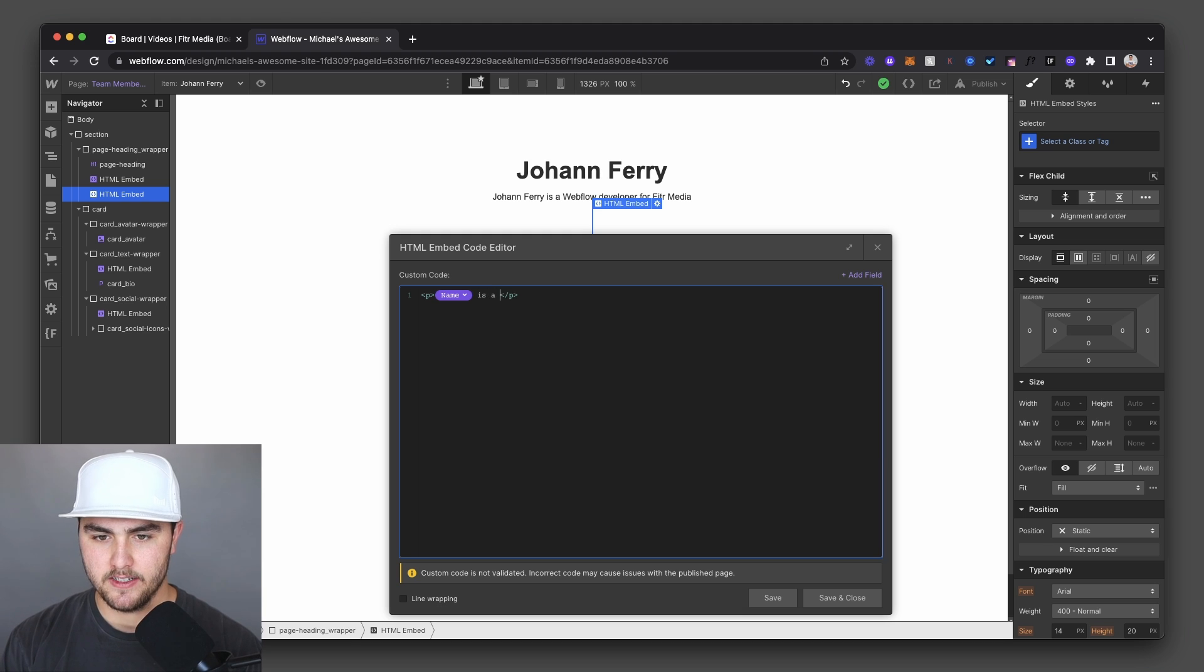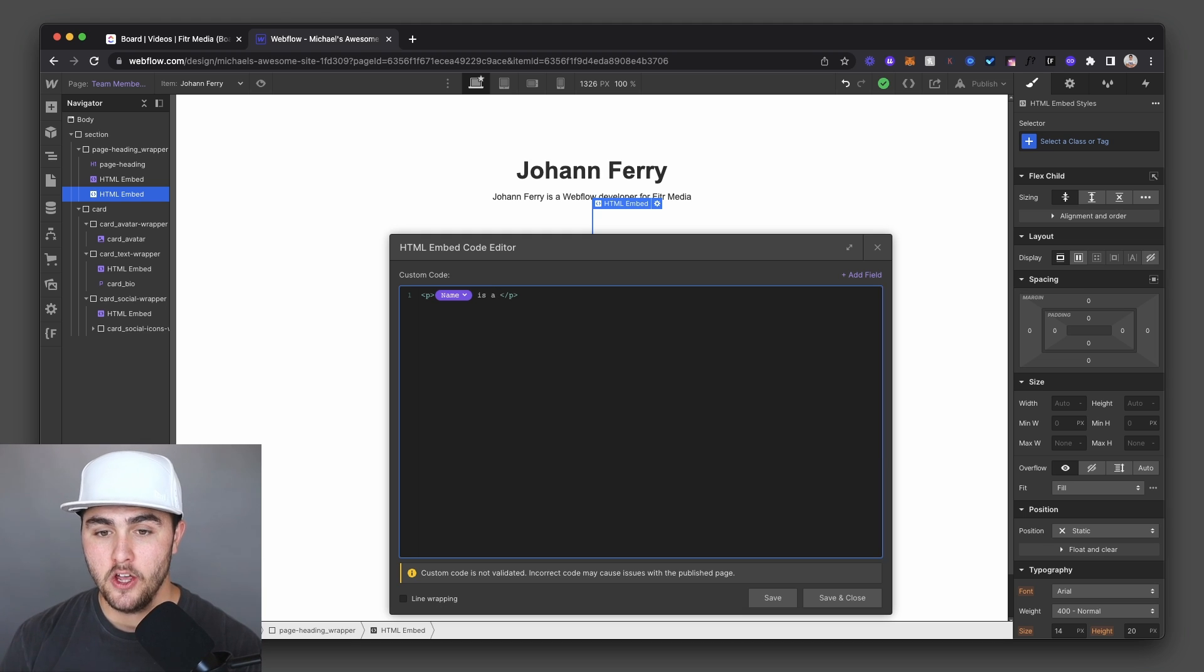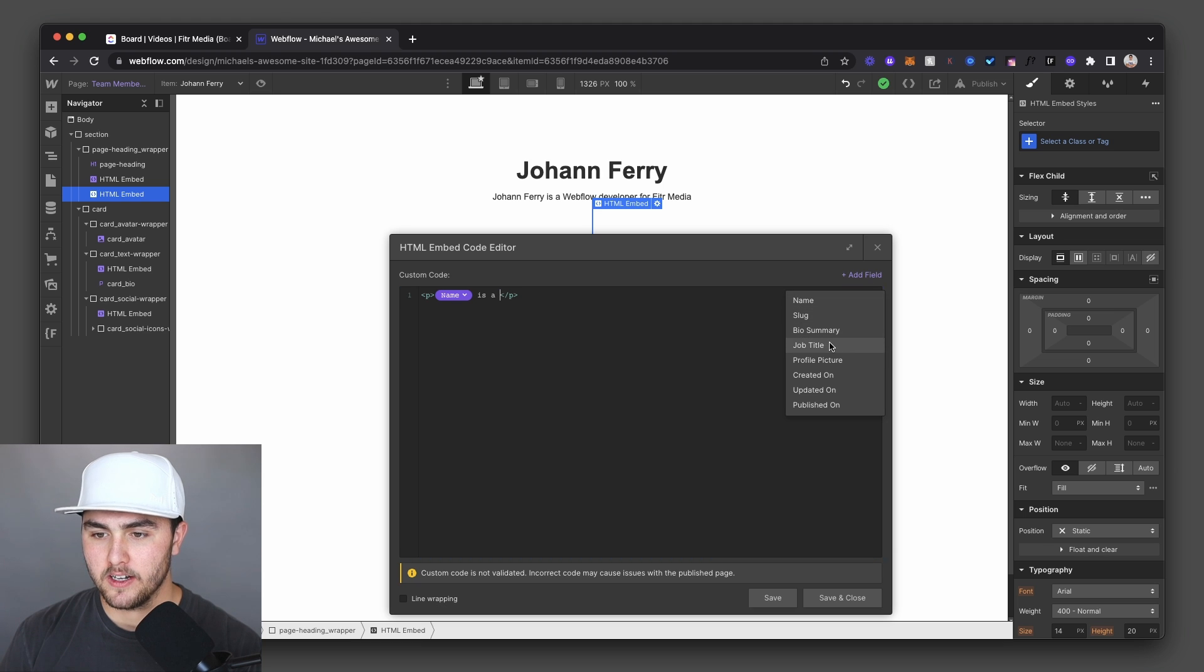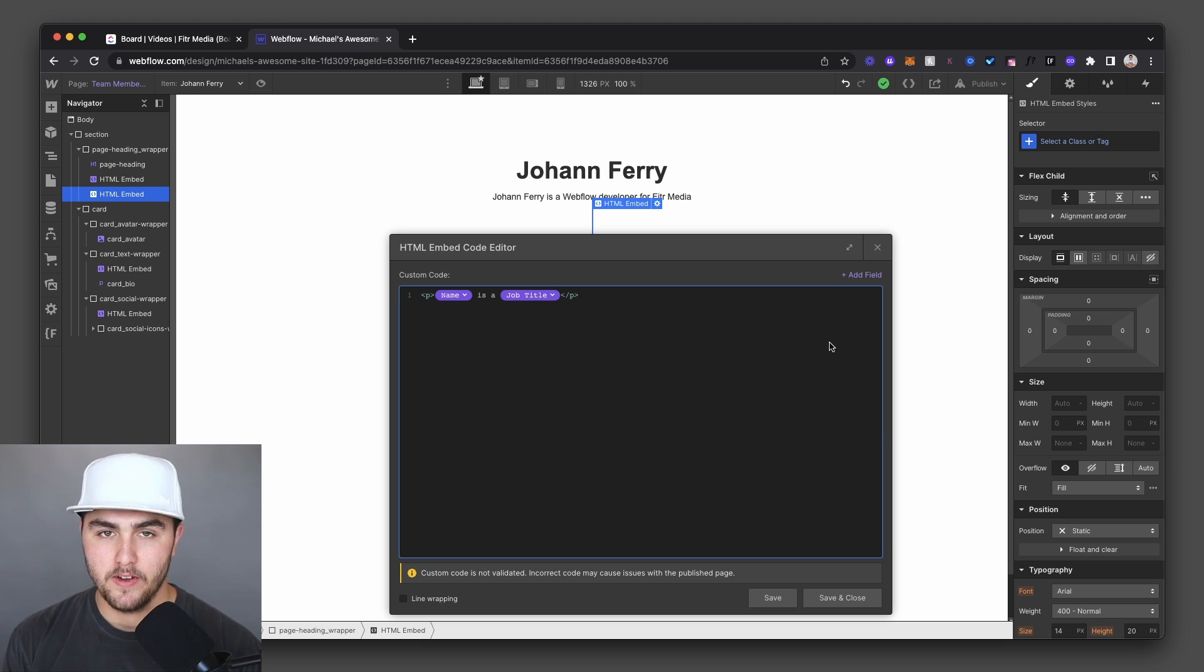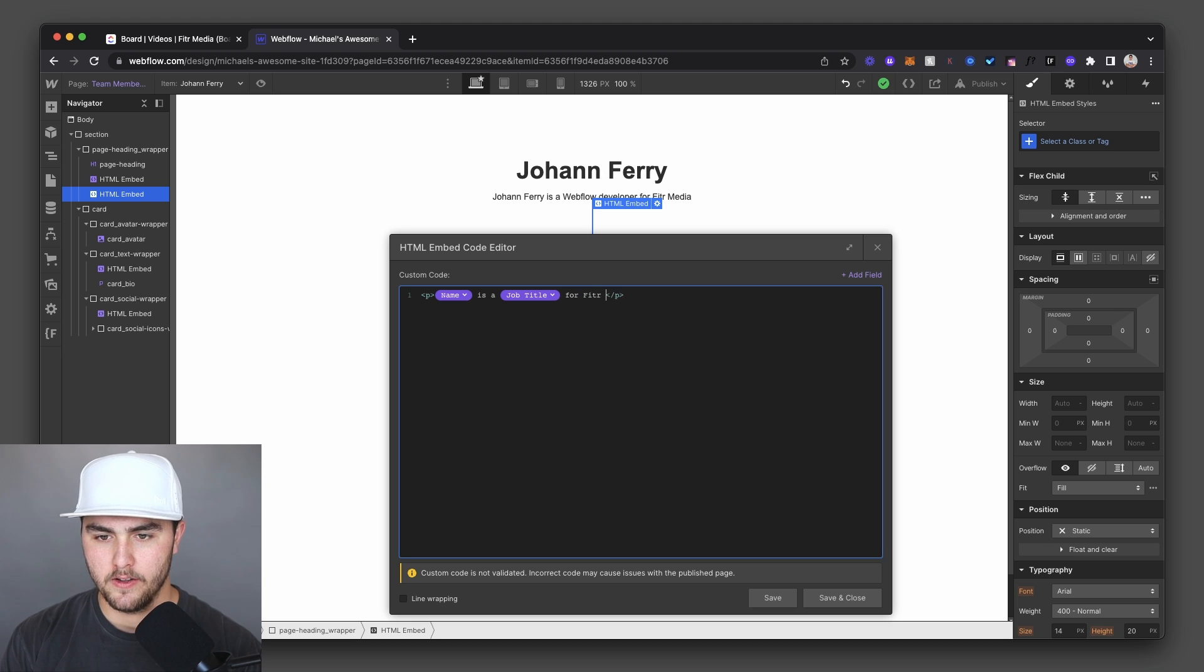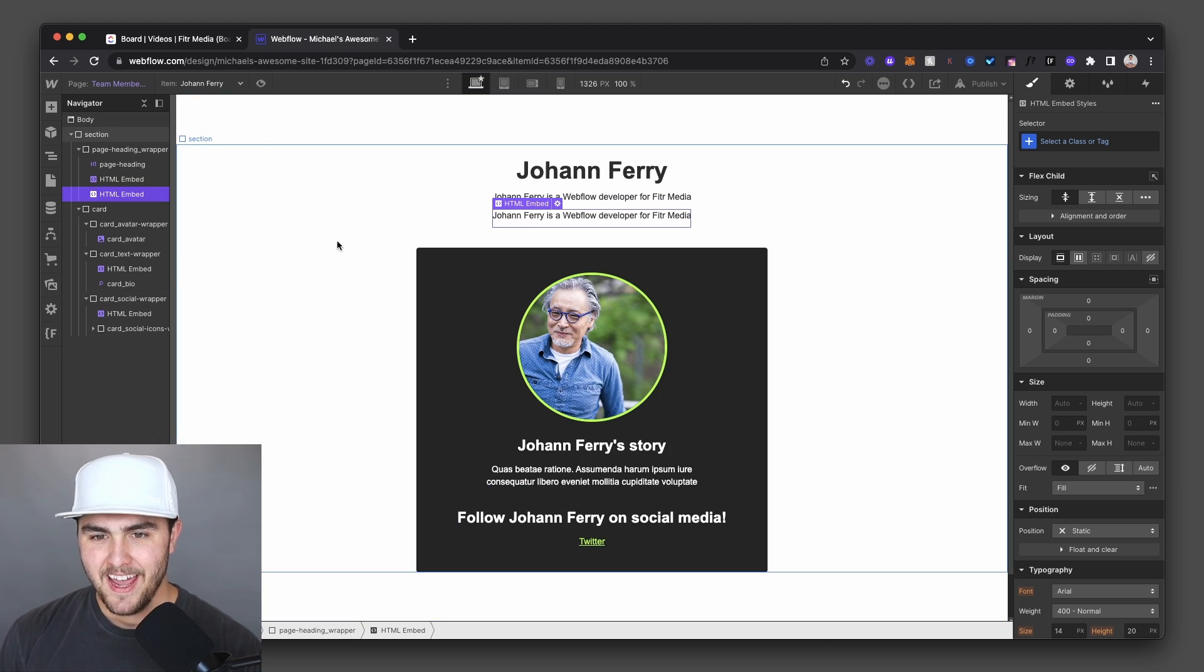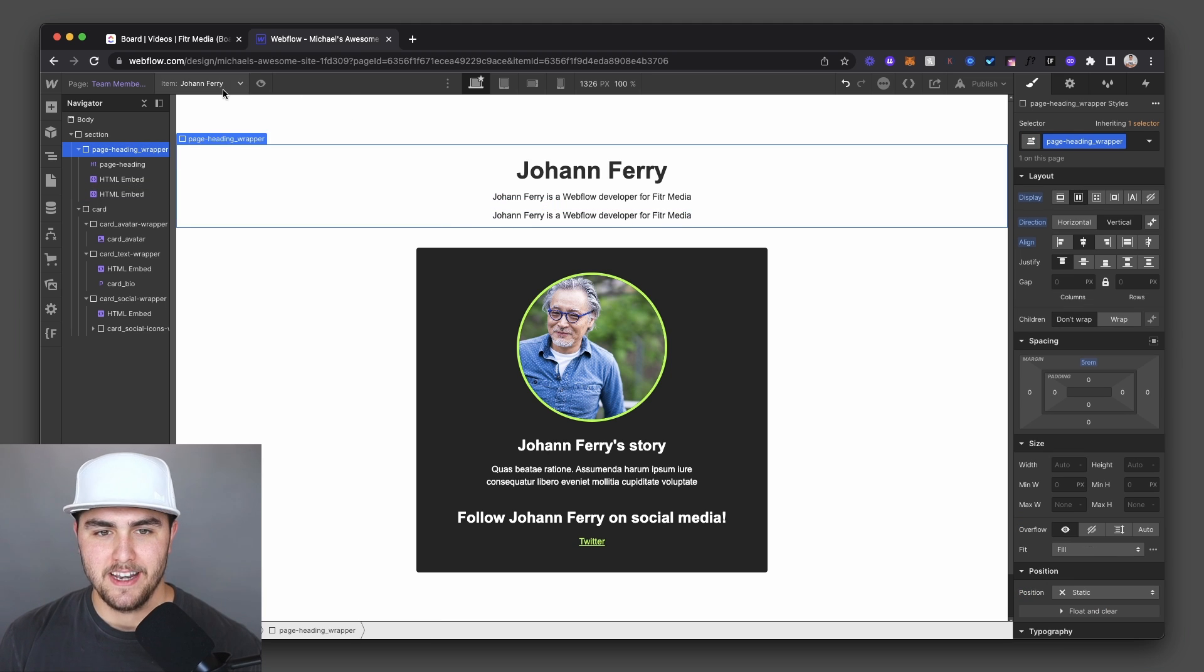Johan Ferry is a, now we have Webflow developer. That is his job title. So we're going to click on add a field again, and we're going to click on job title. So Johan Ferry is a Webflow developer. And now we're going to do for Fitter Media. We're going to save and close that. And there we go. It is perfect.